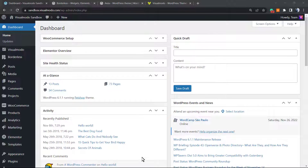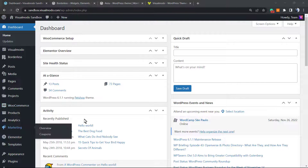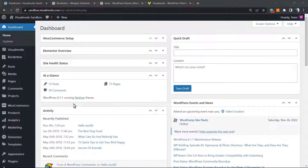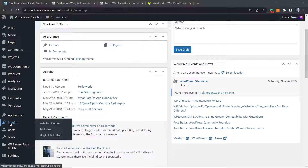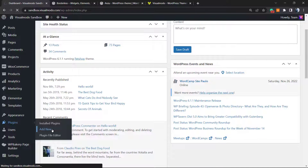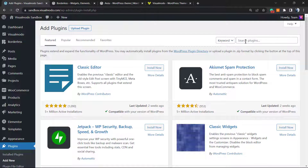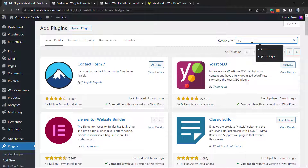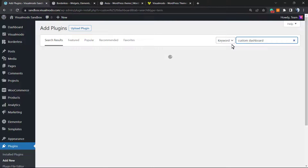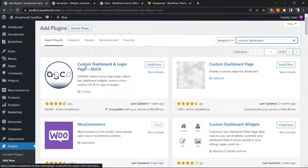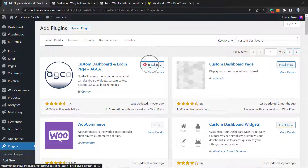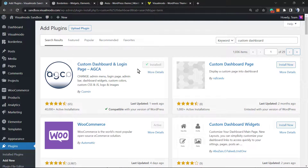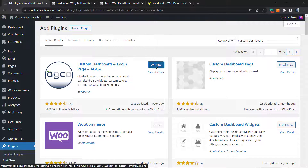Let's get started on the WordPress dashboard. We'll look at the admin bar, the admin menus. First of all, scroll down on the WordPress dashboard until you can see Plugins, hover your mouse over Plugins, and click on Add New. Into the search field you're gonna type 'Custom Dashboard' — the plugin is called Custom Dashboard and Login Page AGCA. Click on Install.